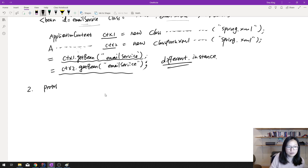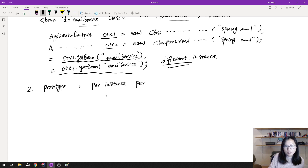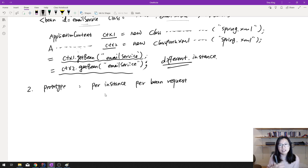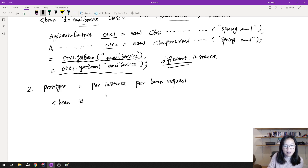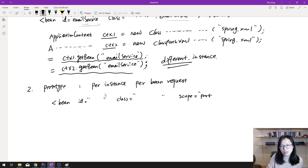The second scope is prototype. Prototype means one instance per bean request — every time you call applicationContext.getBean to retrieve, say, the email service, it will give you a new instance each time. To configure it in XML, you define the bean with its ID and class, then add scope equals 'prototype'.